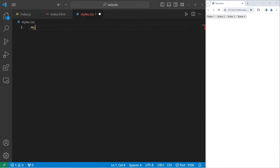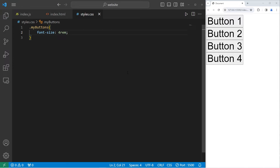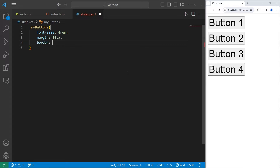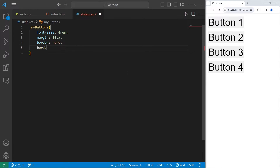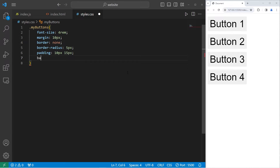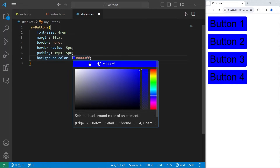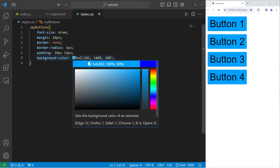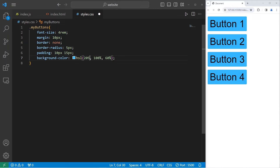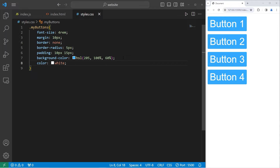Let's select the class of 'my-buttons'. I'll increase the font size so you can see it — font-size 4rem. Add a little bit of margin, 10 pixels. Remove the border with border-none. Smooth the corners with border-radius 5 pixels. Add some padding, 10 pixels by 15 pixels. I'll change the background color to something blue using HSL values, turning the lightness to about 60. The font color will be white.